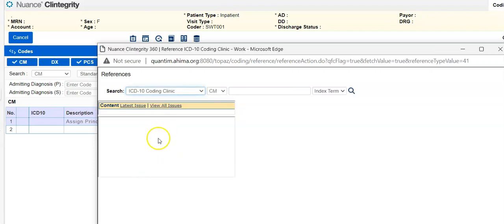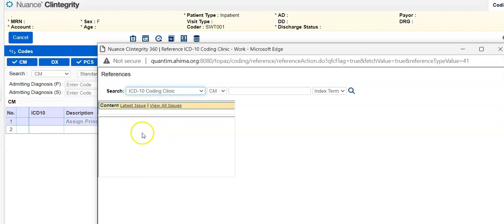Now you can see we can go to the latest issue or we can view all issues. So in your coding book, your coding manual, many times you might notice if there's a reference to a coding clinic. In the tabular, it might give you a reference to a quarter of a coding clinic.